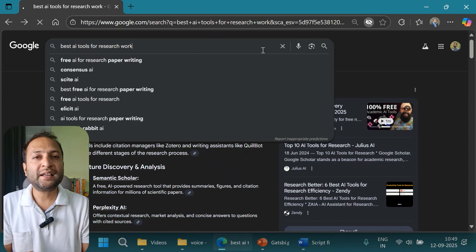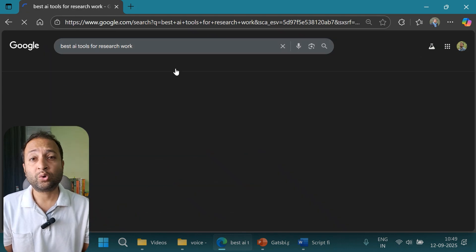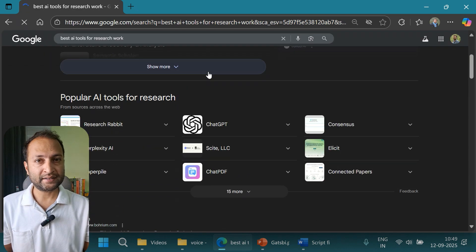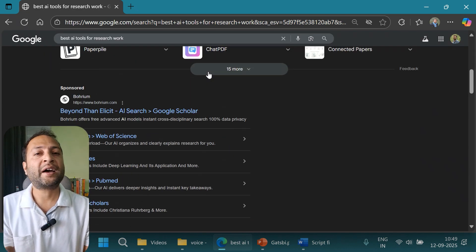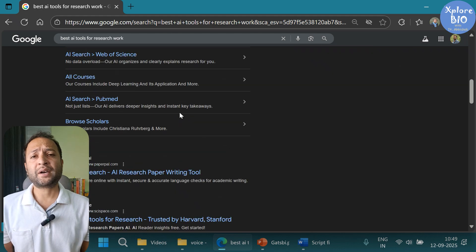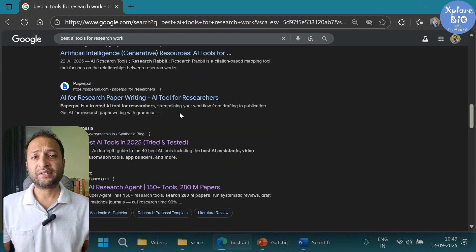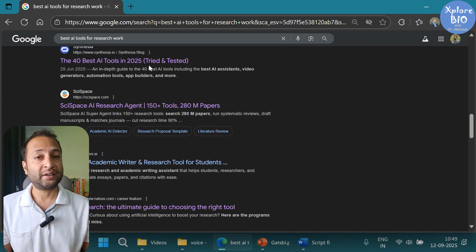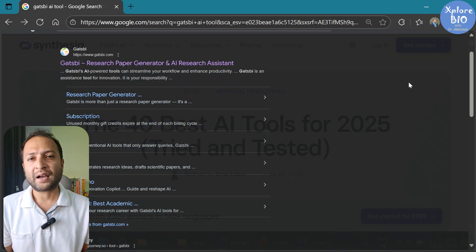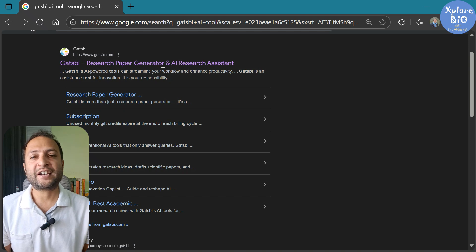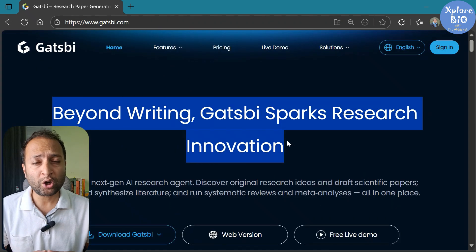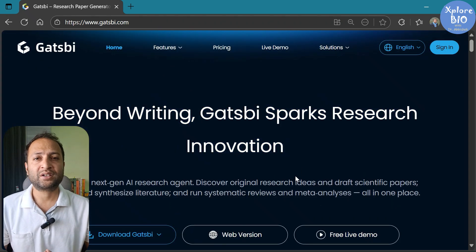So I was looking for a single AI tool that could do it all, right from generating ideas to writing the final paper, so that I can minimize my efforts, save time, and save money as well. A few days back, I came across Gatsby, an AI research assistant that promises to fulfill almost all my research needs.